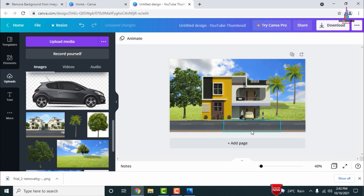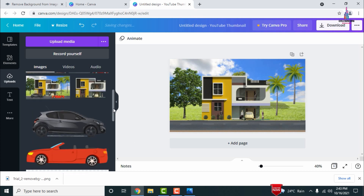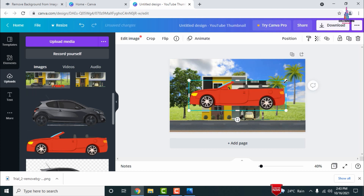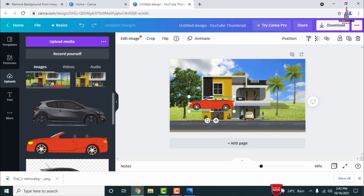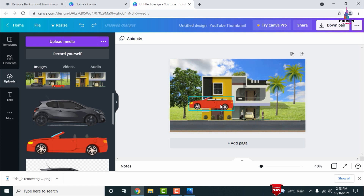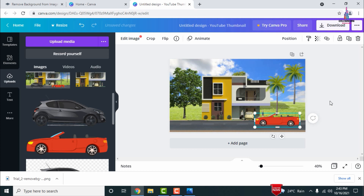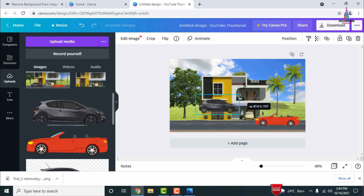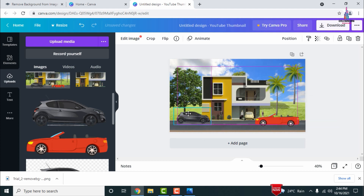Now we need to add the car section. Edit the road as required, then add the cars. I have two car images for this demonstration — remove their backgrounds using the transparent background process. Select a car, decrease its size to match the building scale, and place it in front of the house. Do the same for the second black car, adjusting the size based on the building dimensions.